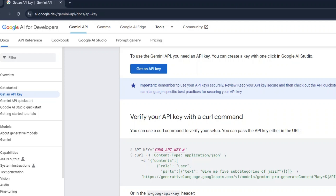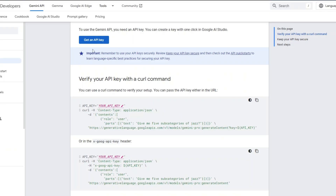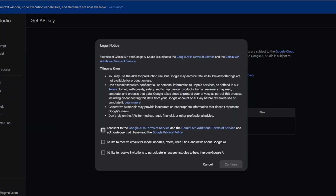Click on the Get an API Key button. Please check all the checkboxes here, then click on the Continue button.